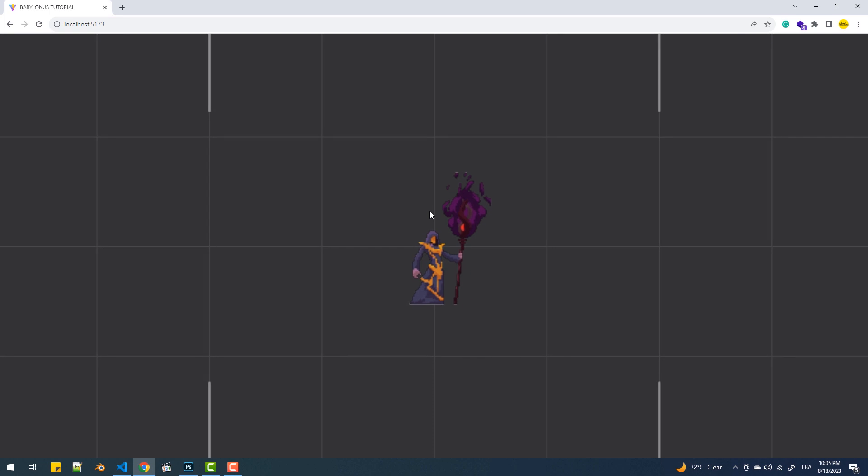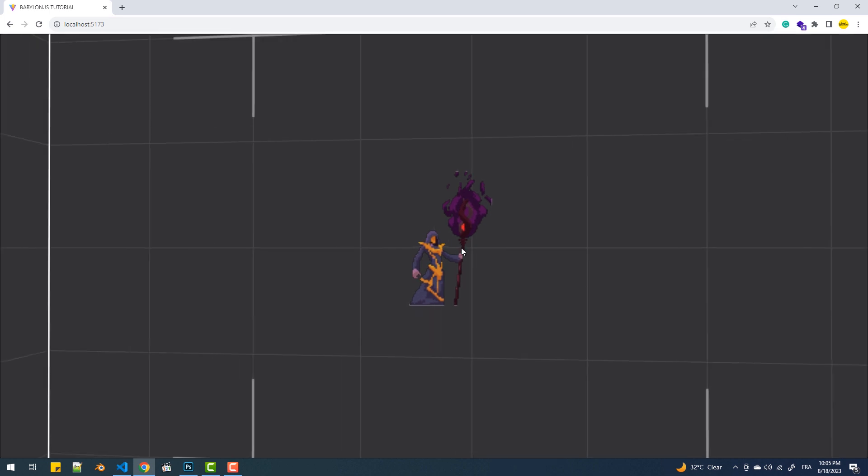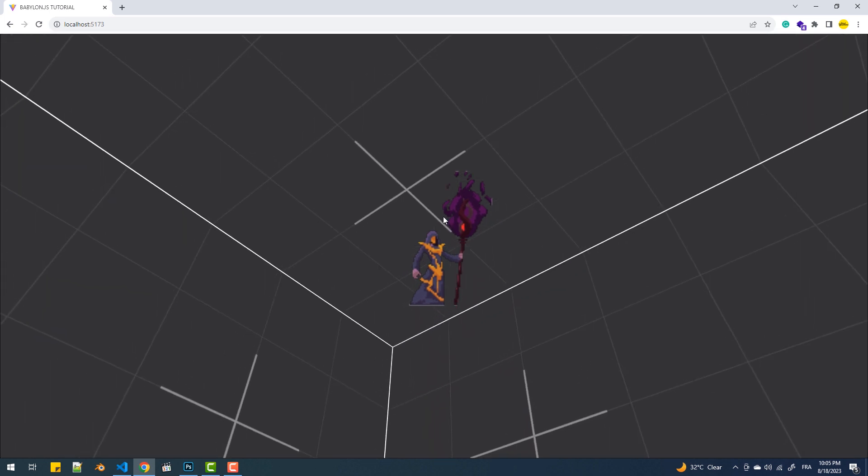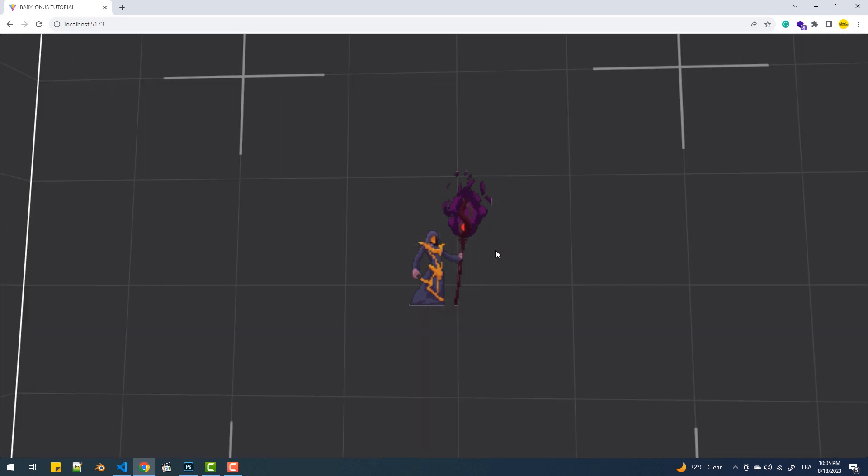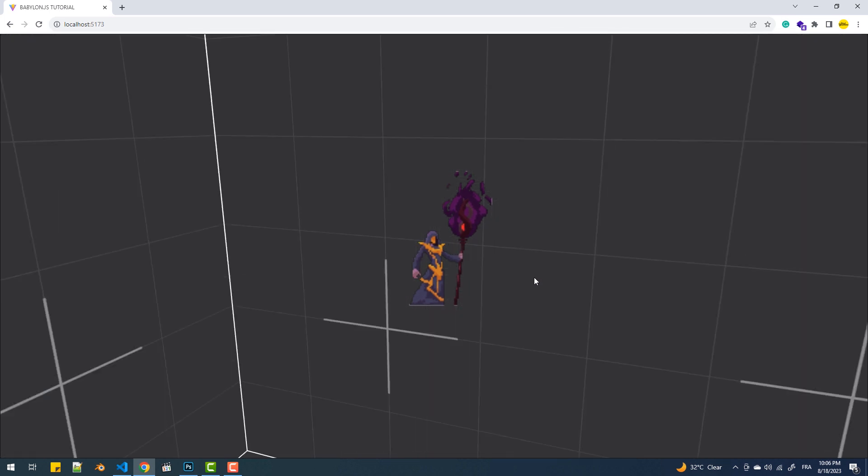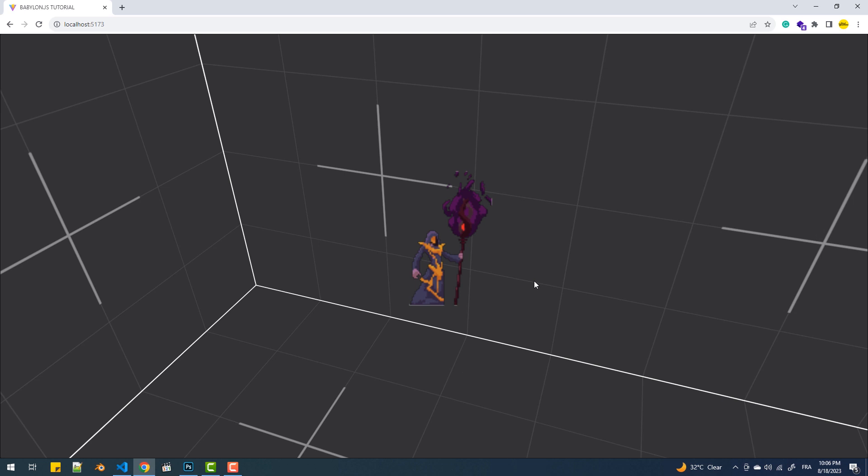So as you can see we got the wizard sprite in the scene and it still faces the camera no matter in which direction the camera is. Now sprites aren't here just for this purpose. They actually exist to make entire 2D walls with static and also animated elements. To do that we can use a sprite manager.